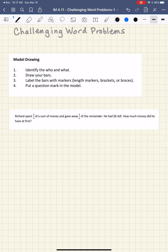Hi, mathematicians. This is Mr. Almeida. I hope you're doing well. Today we're going to talk about solving word problems.